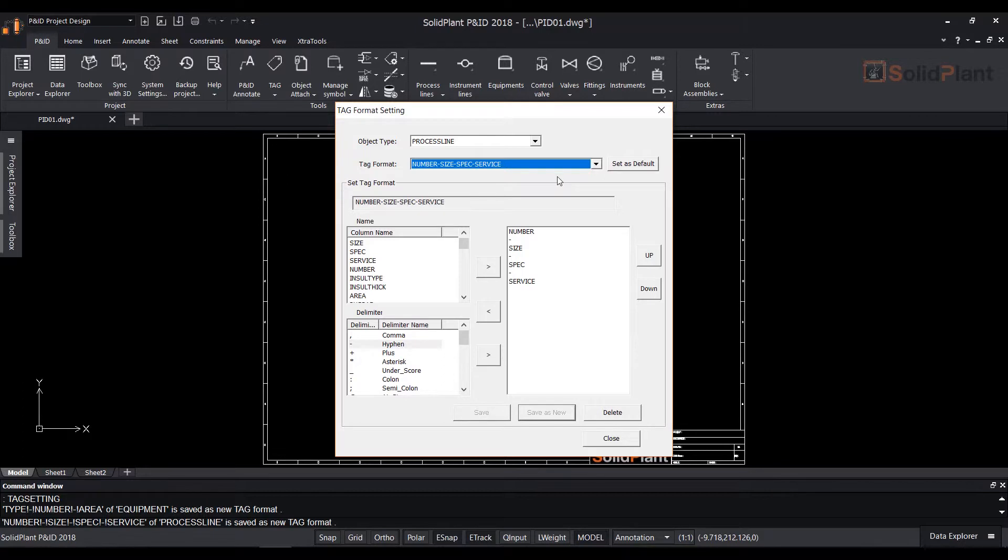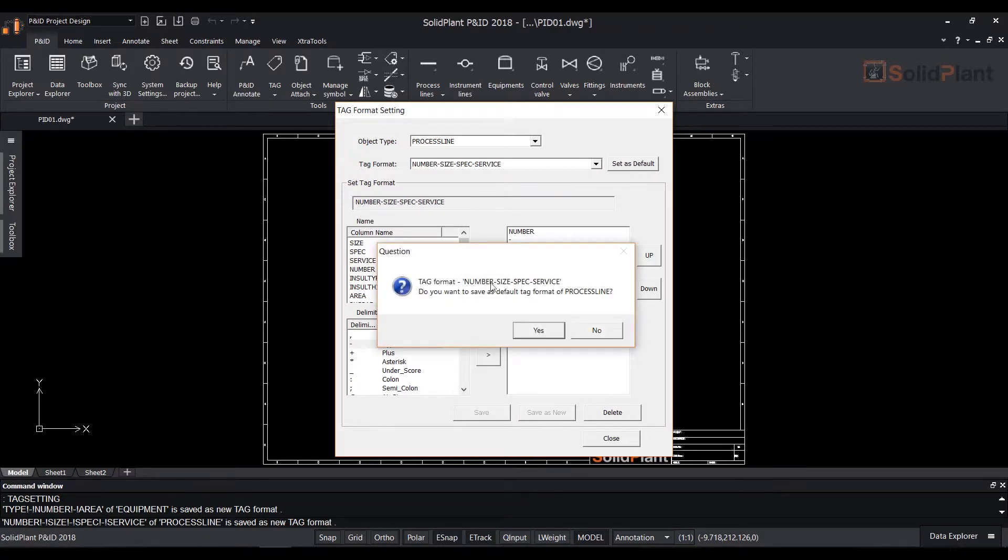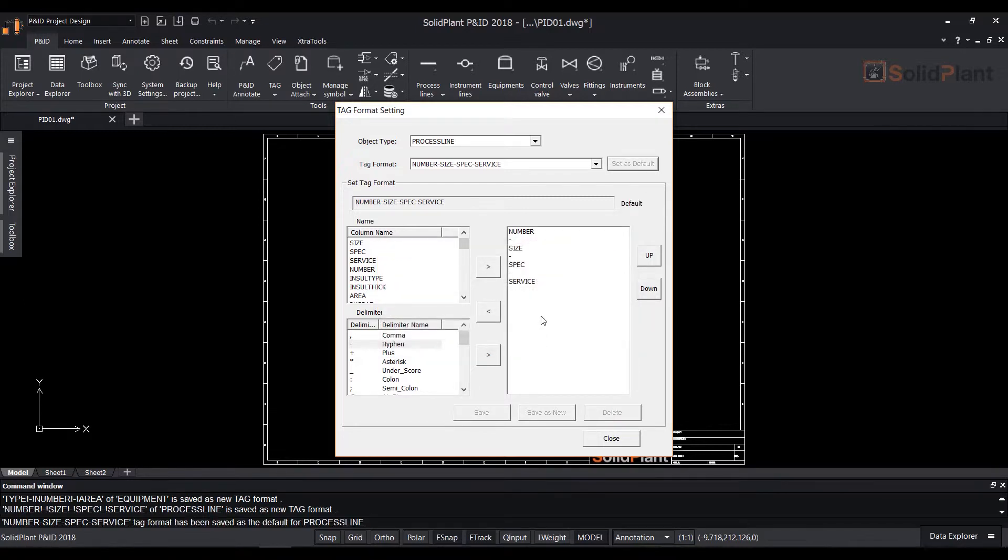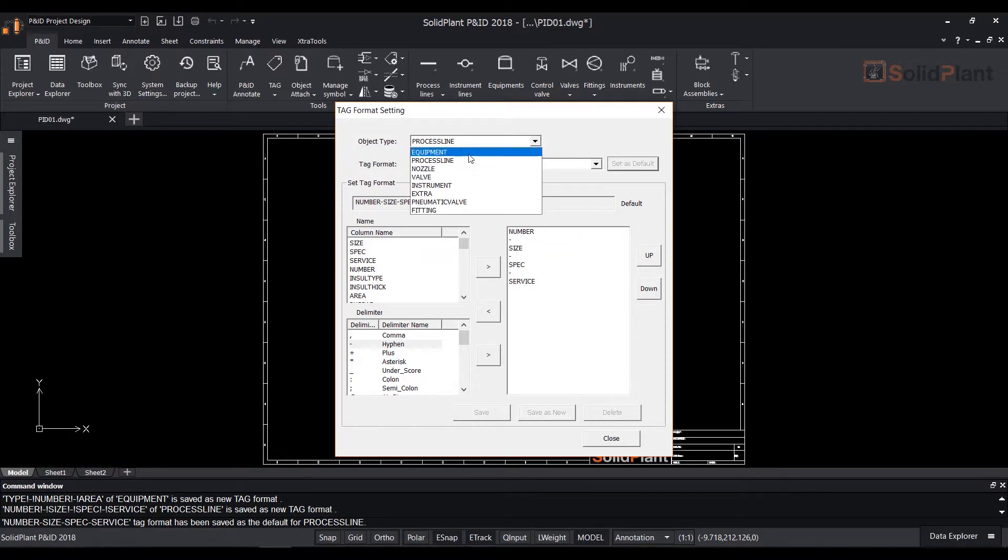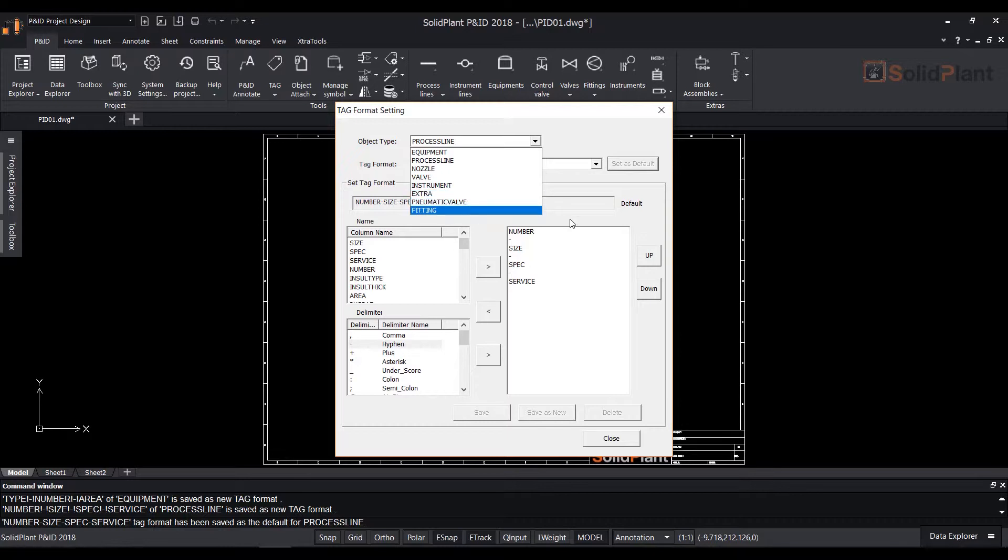You can save either format as the default text setting. You can apply this procedure to all object types of the P90 drawing from this menu.